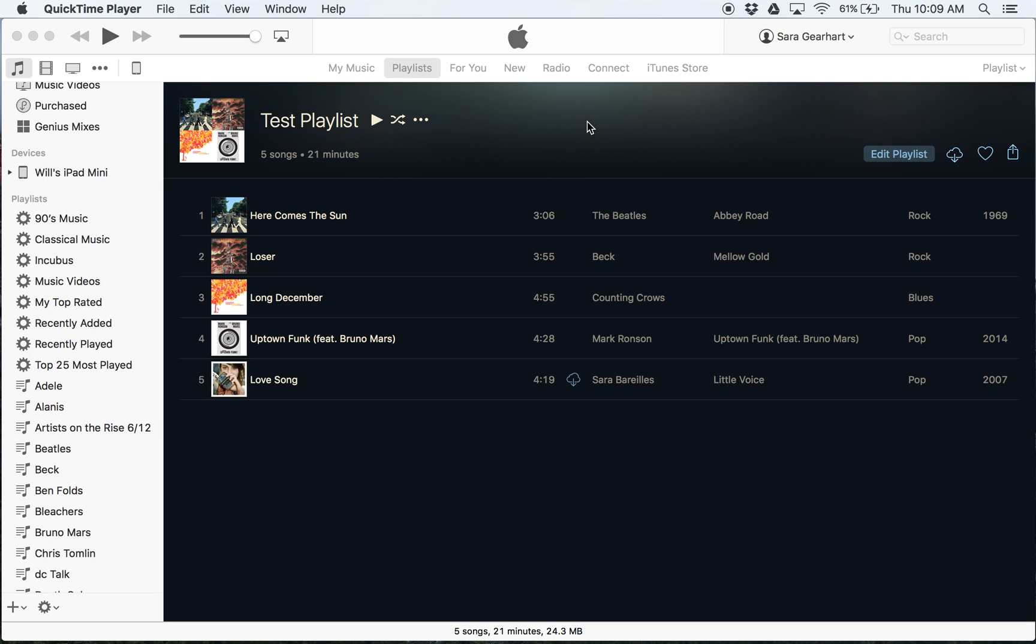Hi everyone. I wanted to show you in iTunes how to control your music so that it doesn't automatically move on to the next song.